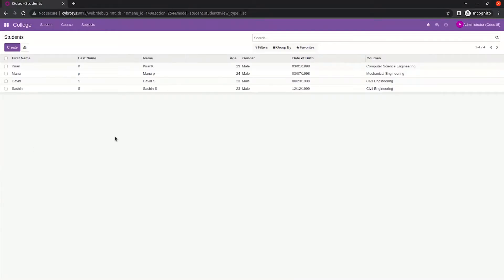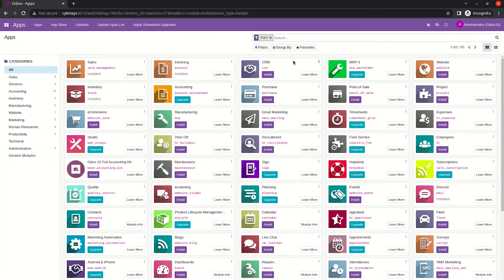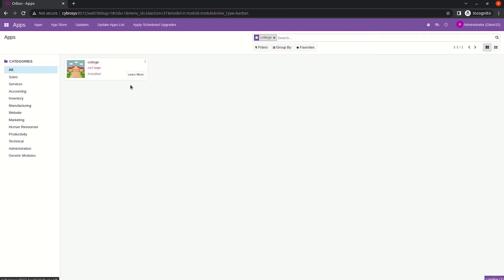After providing the editable='bottom' attribute, we need to upgrade the module. Go to the UI, go to Apps, and upgrade your module from the UI.